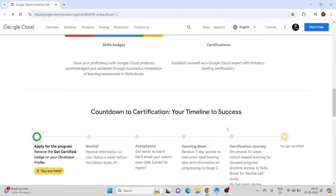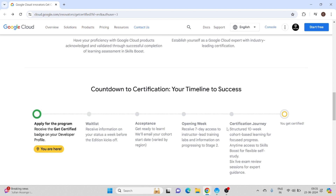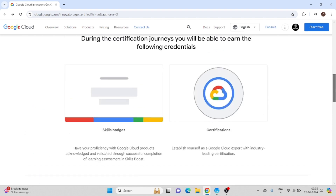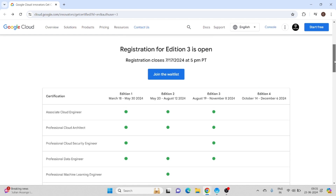Here is the countdown for the certificate — whether you will get into this program or not. First there is acceptance, then an opening week, then the certification journey, and then obviously if you clear the certificate you will be certified.